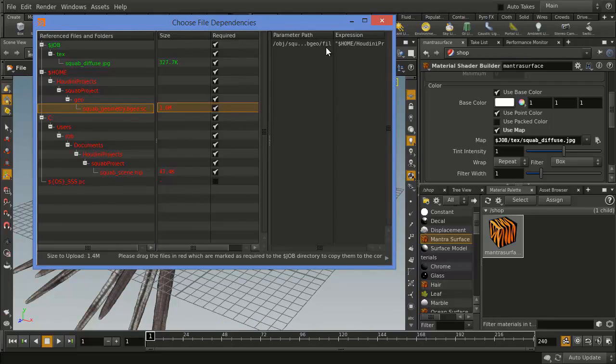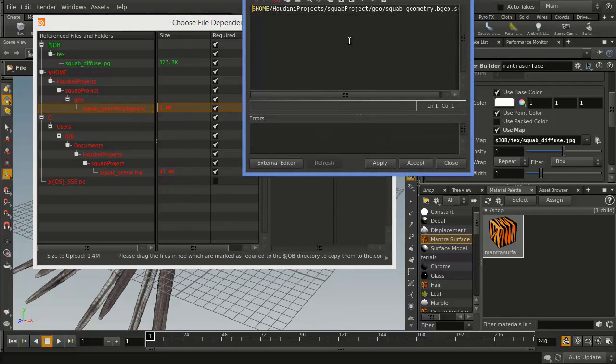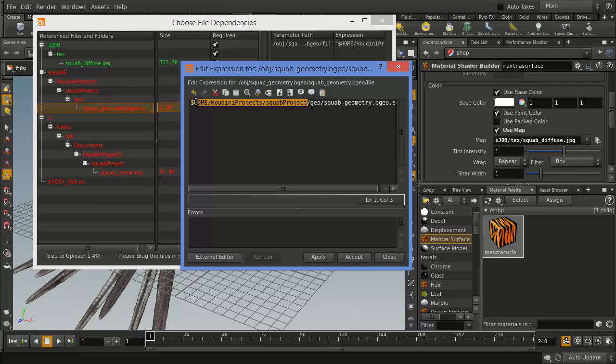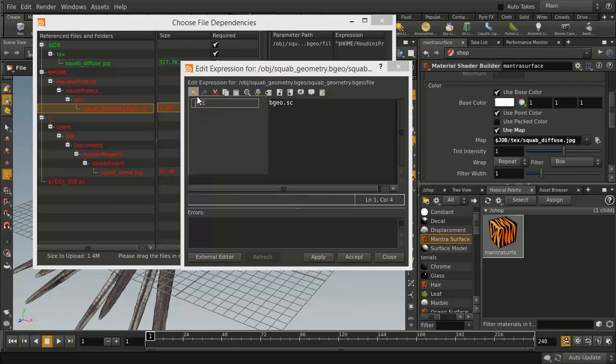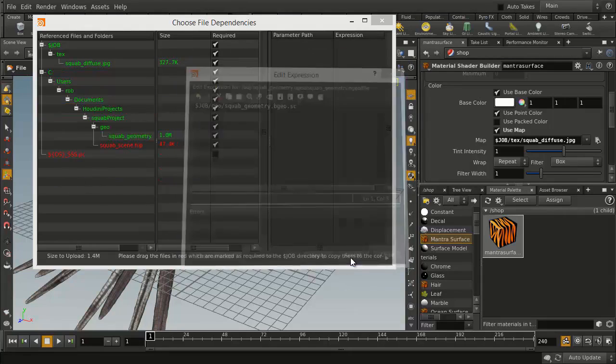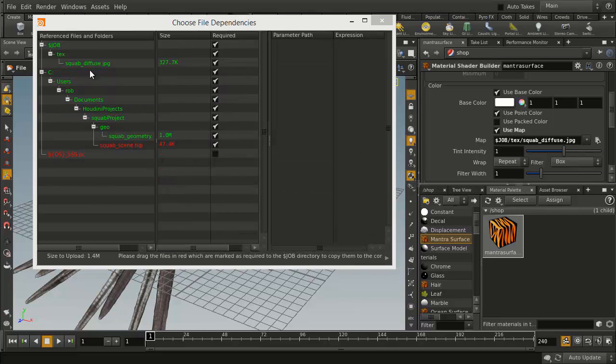So we're going to click on this, and we're going to fix the expression by going in and just going up to that point there, $Job, and go Accept. Now you'll see that part's green, and we're ready to go.